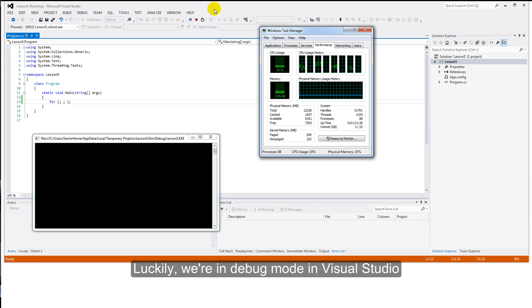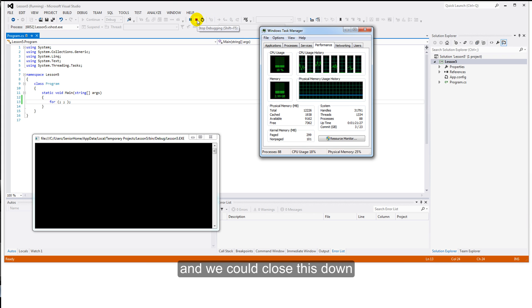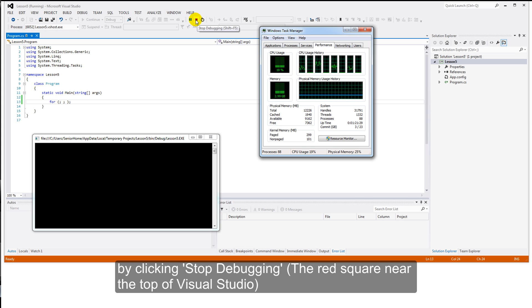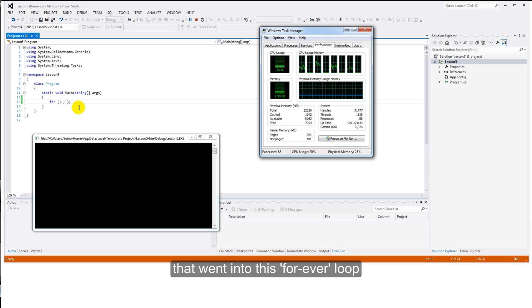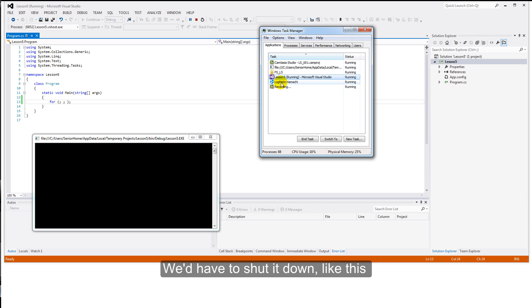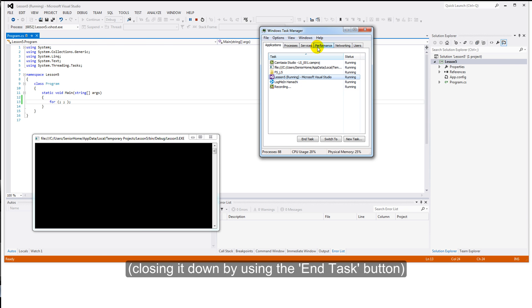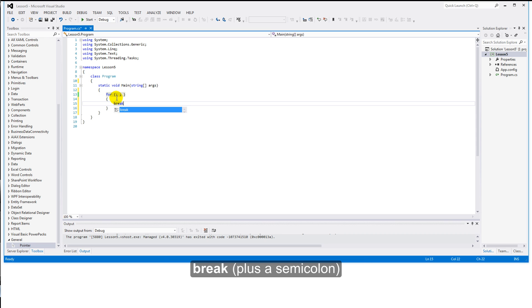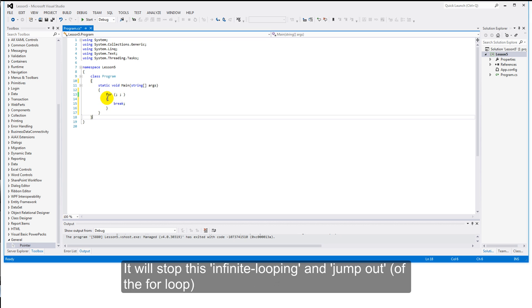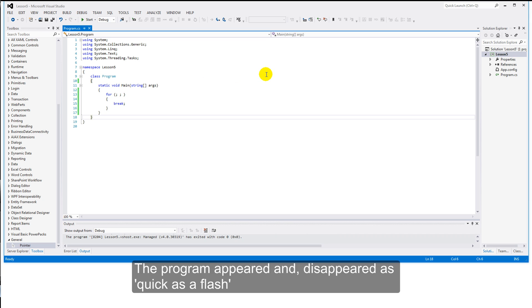Luckily, we're in debug mode in Visual Studio. We could close this down by clicking Stop Debugging. But if this was actually an application, or part of an application, that we're into this forever loop, then we'd have to shut it down like this. There is a way that I can break out of this loop by introducing a new C-Sharp keyword: break. With a semicolon, it will stop this infinite looping and jump out. And the program appeared and disappeared as quick as a flash.